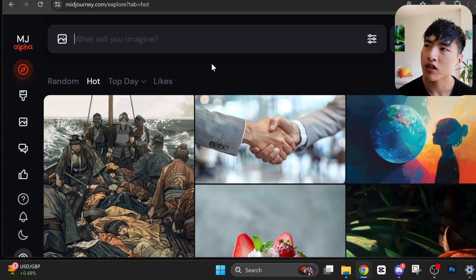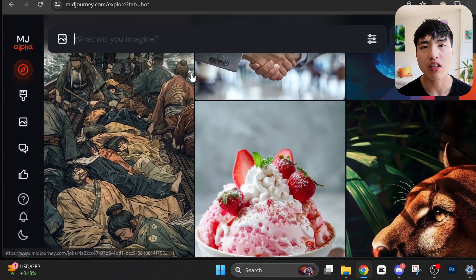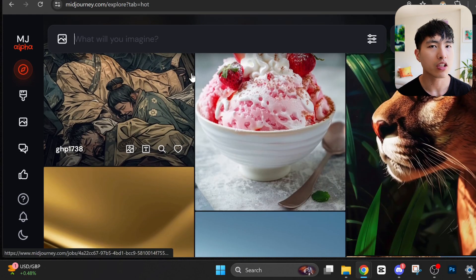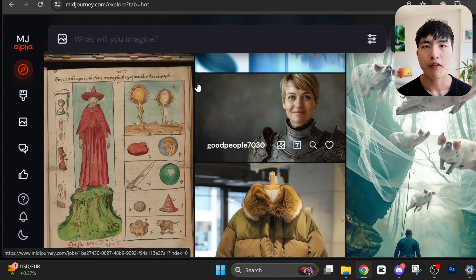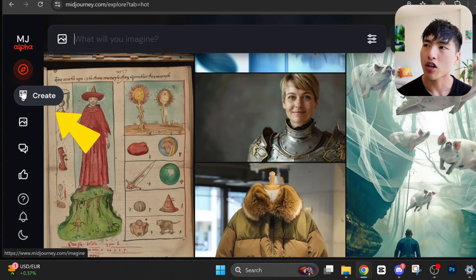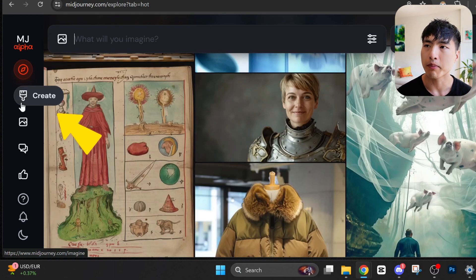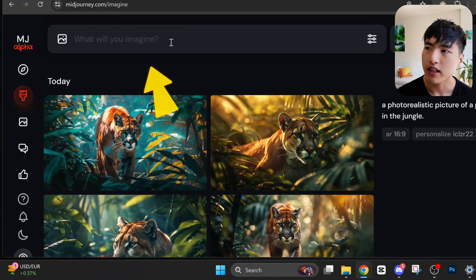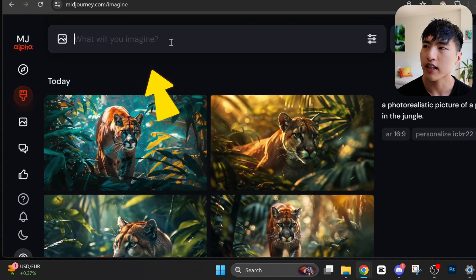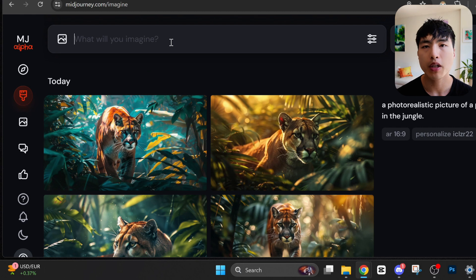Once inside, you'll see the Explore page. This features the top images that other MidJourney users have been creating. The fastest way to start creating images is to go to the Create page with this paintbrush icon. The prompt bar at the top of the page is where we can enter a text description for MidJourney to turn into an image.